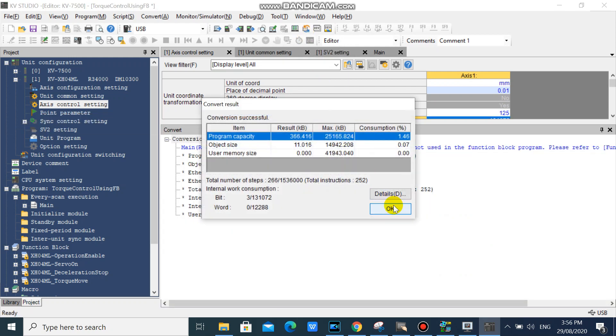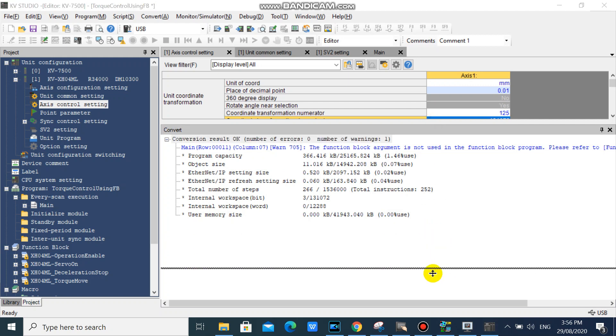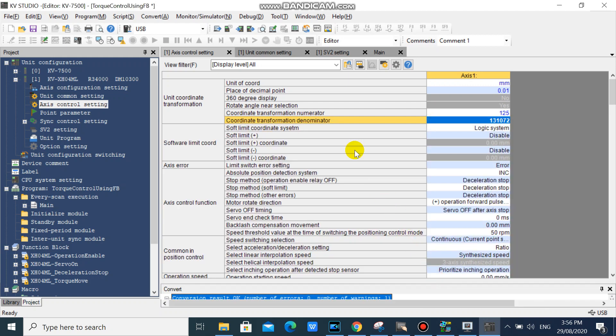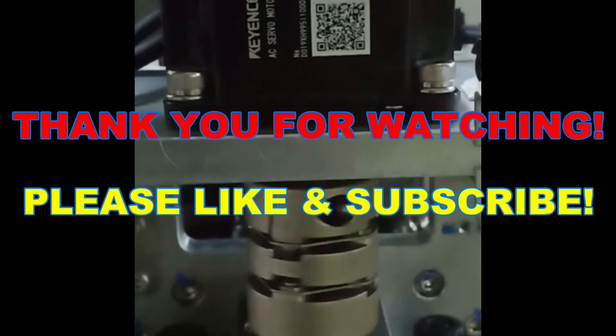And now our program is ready for transfer to PLC. Click yes.